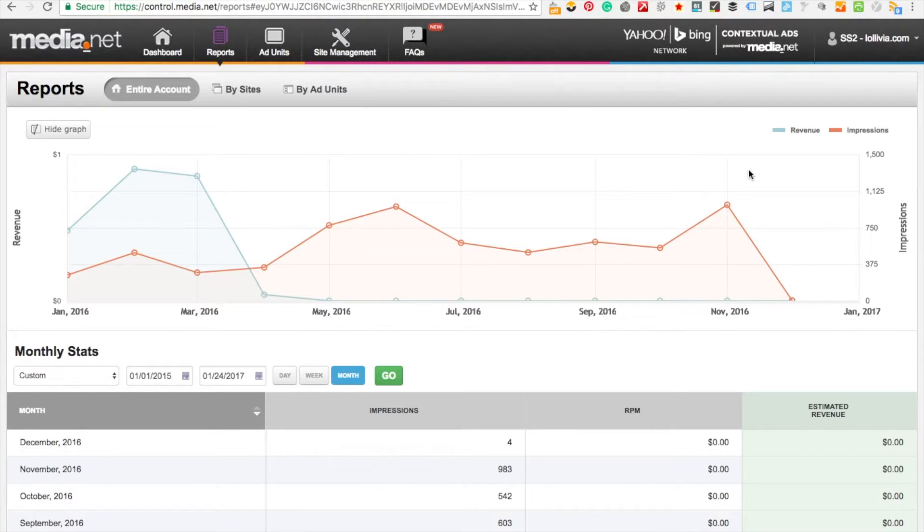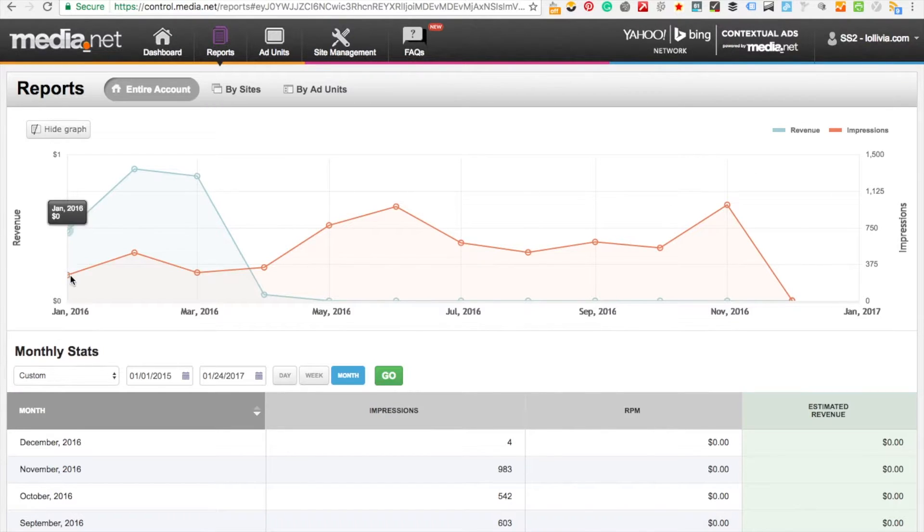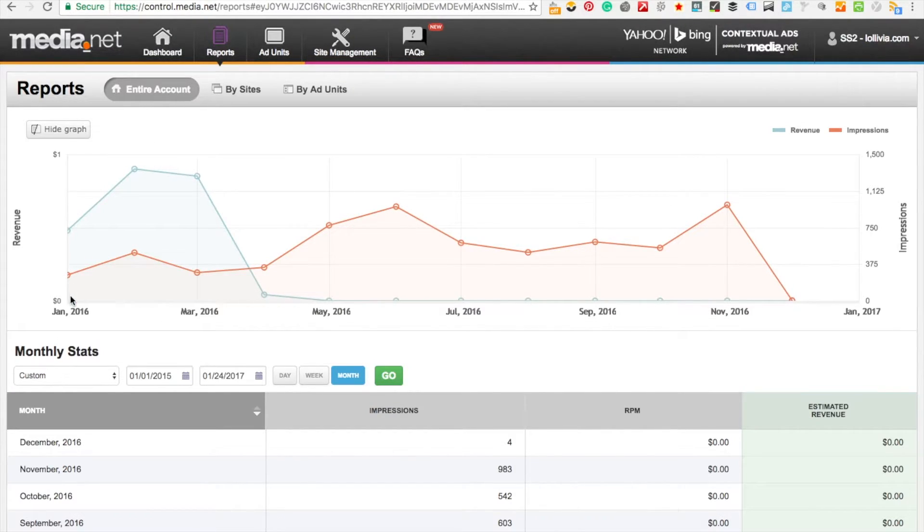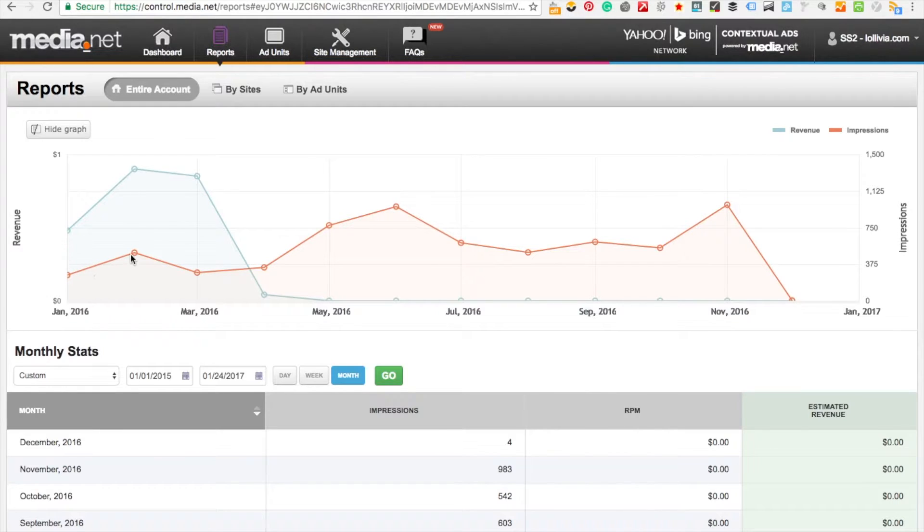In the first couple of months it was quite encouraging. Here the blue line you can see is the revenue and the line below is the amount of impressions.